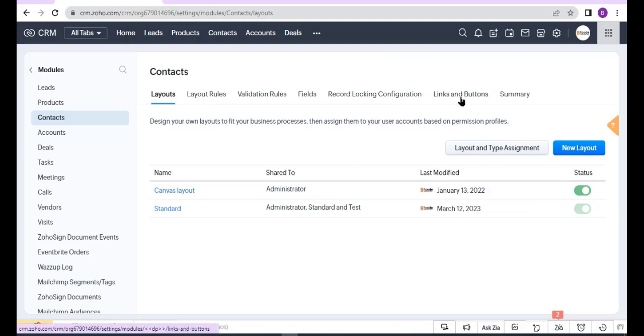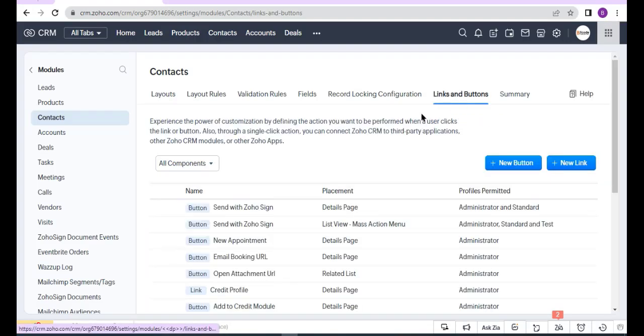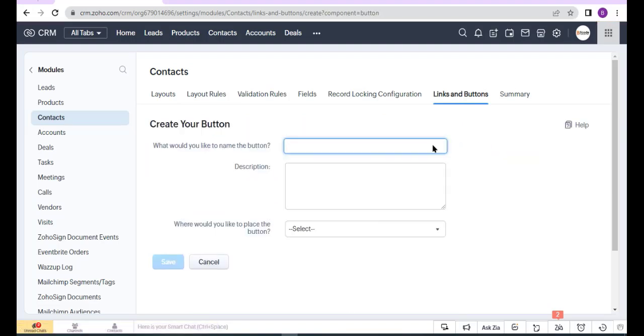Click Links and Buttons tab, and now click New Button. Here, enter the button name.